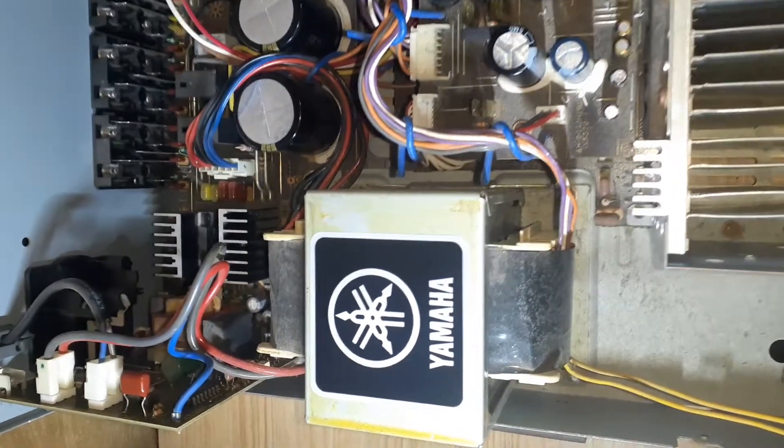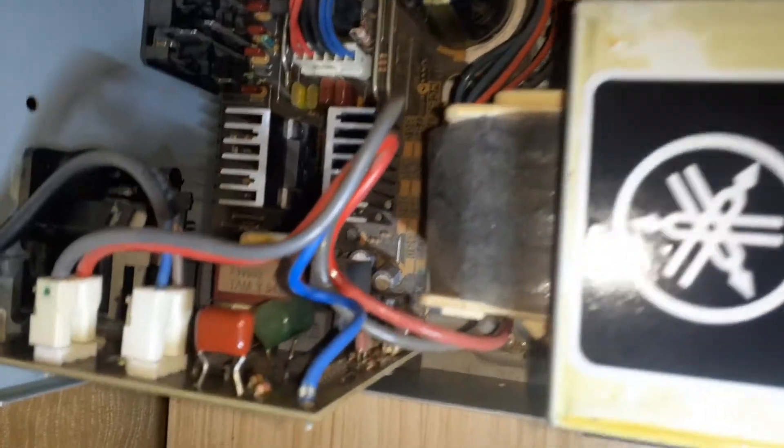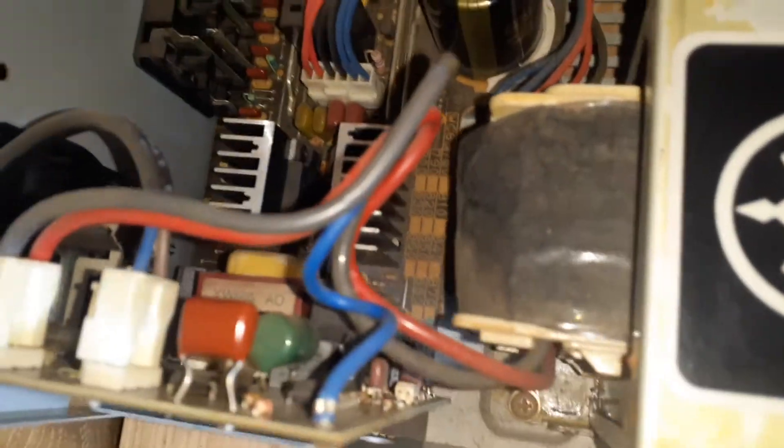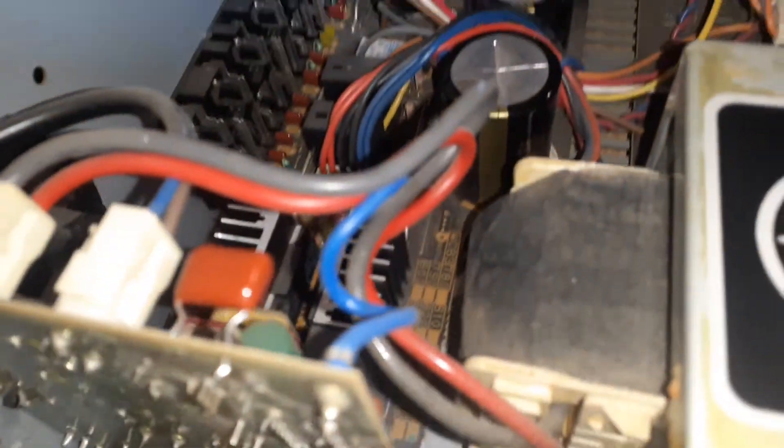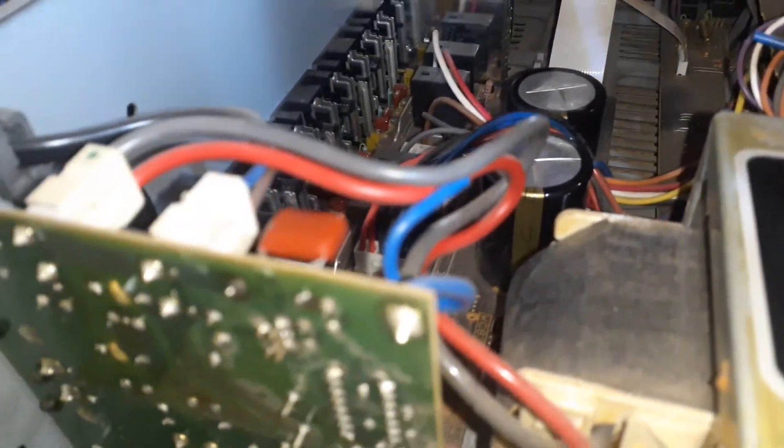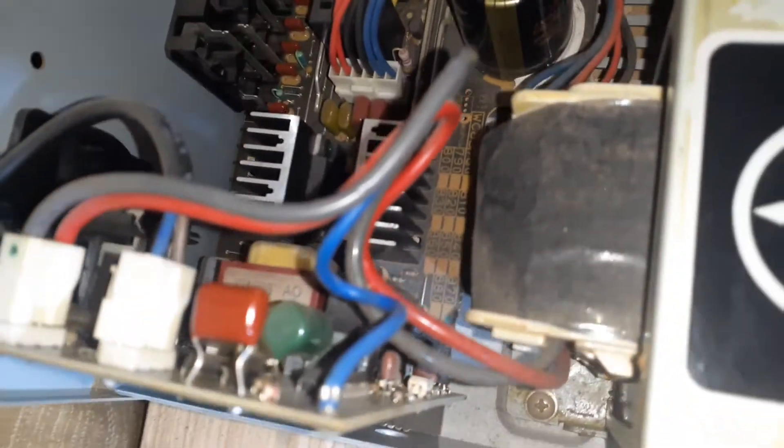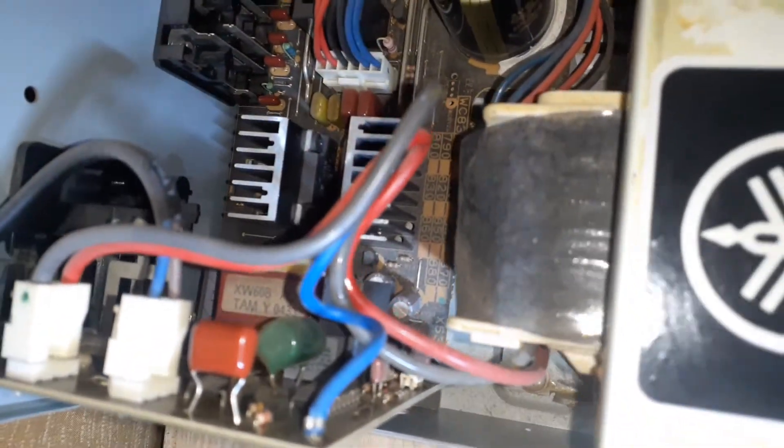Now, with the new capacitor soldered in, no one was watching, so I didn't do too bad of a job. Let's see if it powers up.